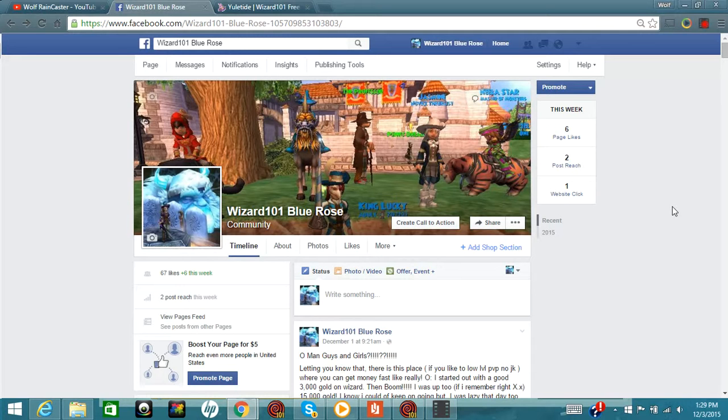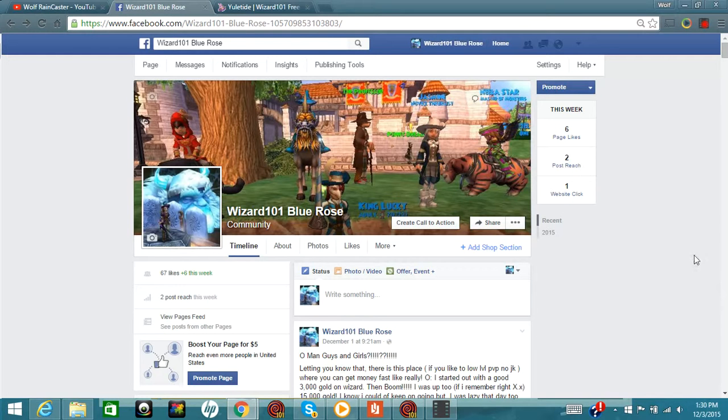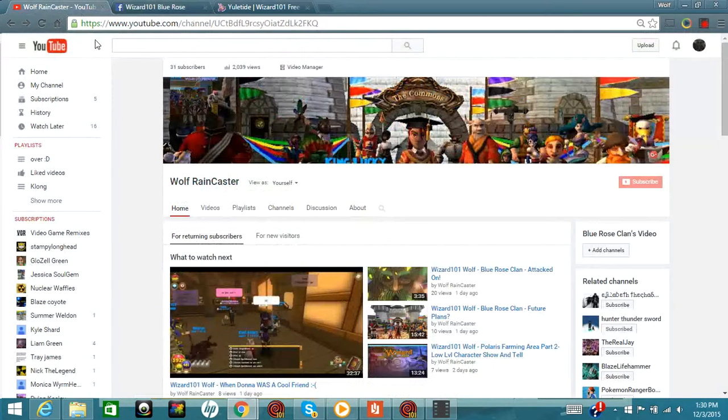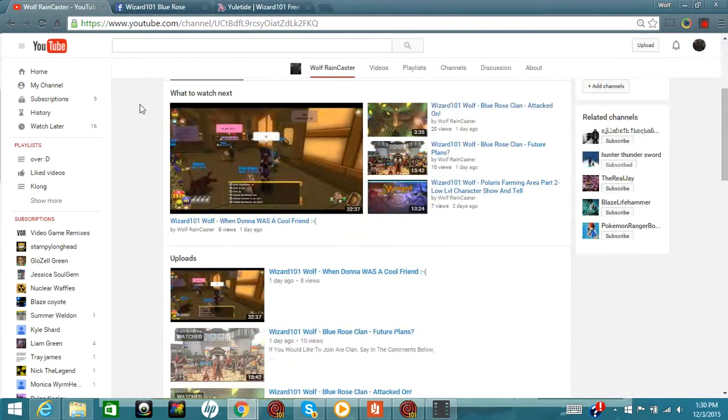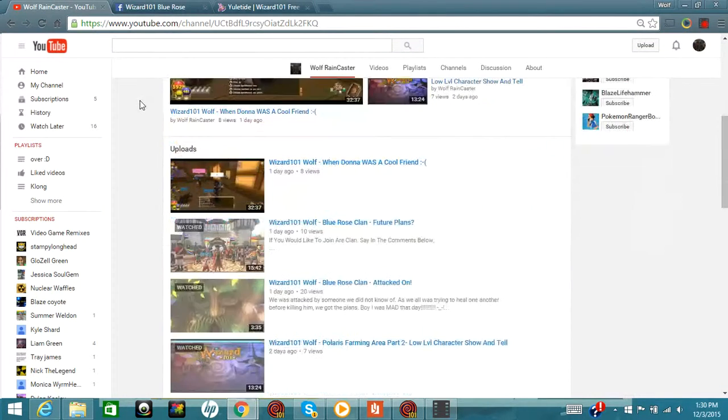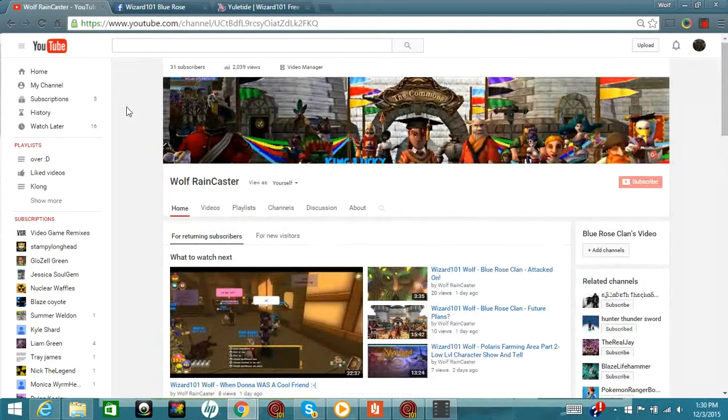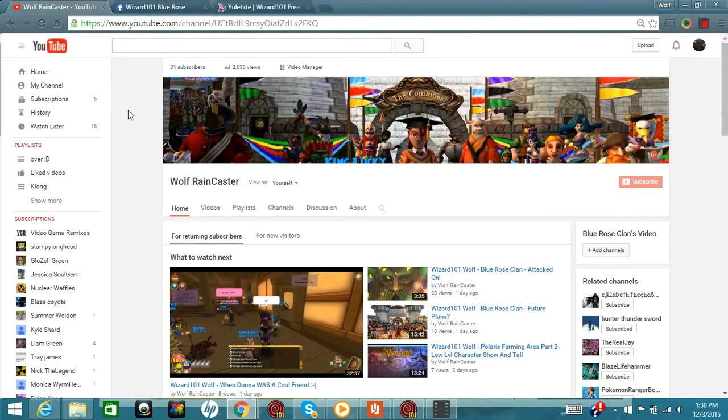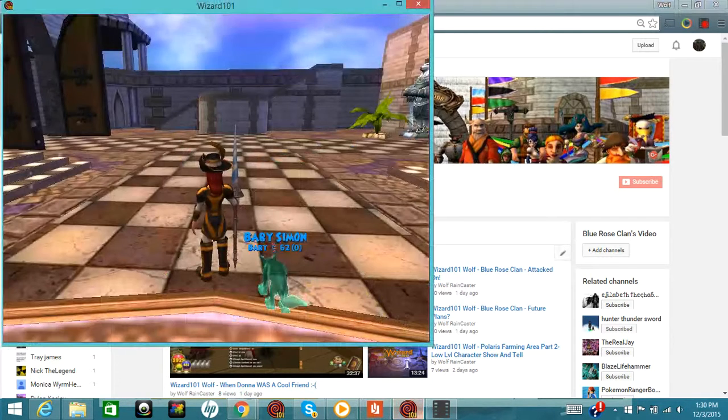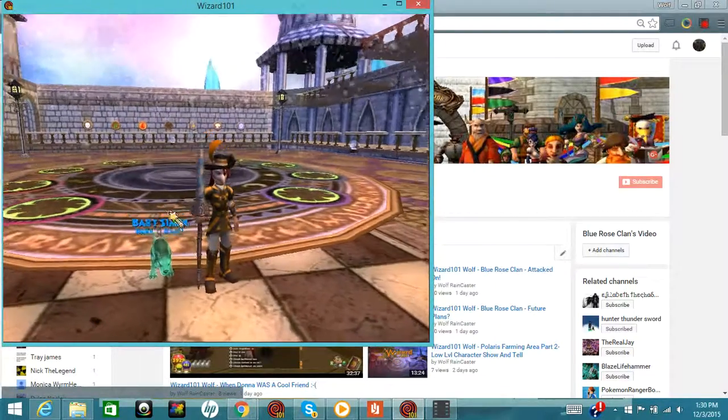So yeah. And I also have a YouTube channel if you don't already know. Yeah, I'm a little new at this. Still working on some kinks. I just post a lot of random photos - I mean videos. I try to stay organized with myself. All right, I'll just cut you guys off right now. This is Wolf Raincaster signing off. I'll see you guys later.